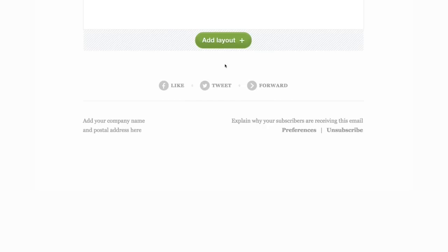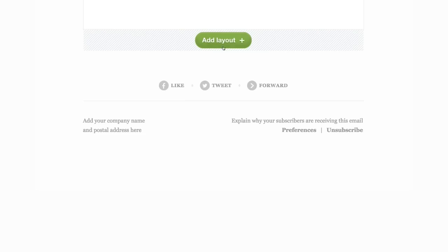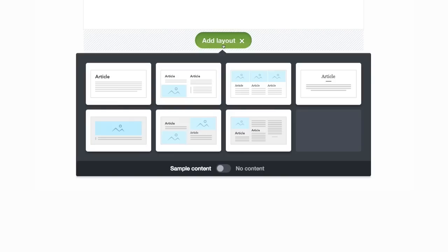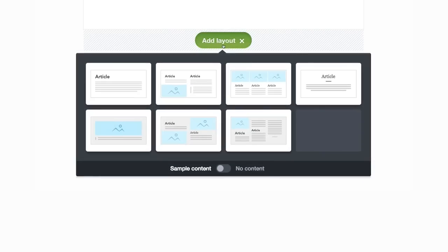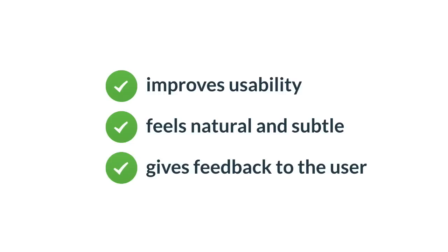And here is the result. Click on the layout and the dropdown nicely comes from the button and fades in. So this animation improves usability, it feels natural and subtle, and it gives feedback to the user.